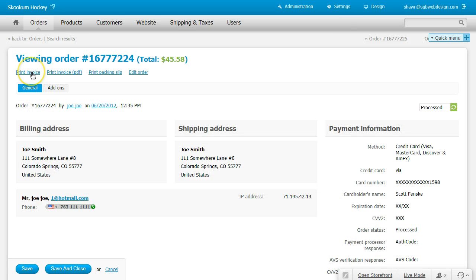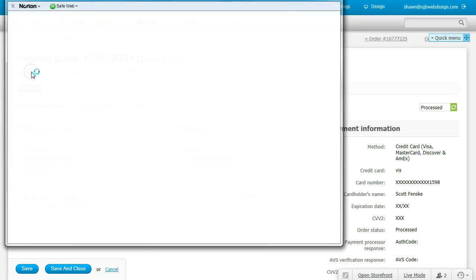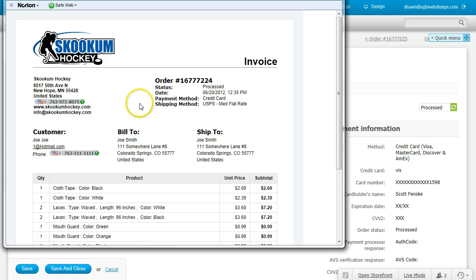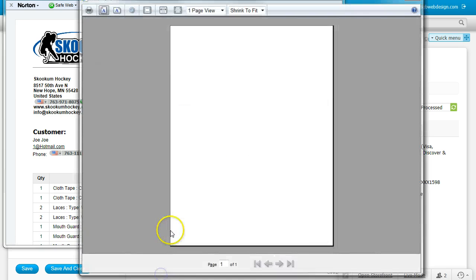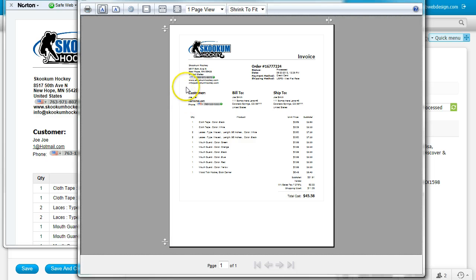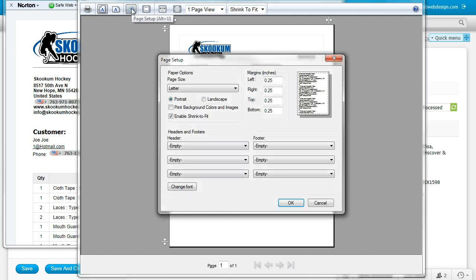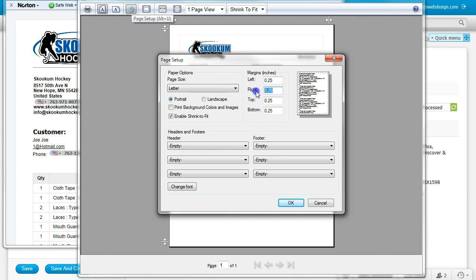Click Print Invoice, right click and Print Preview, go to Page Setup, make sure your margins are at quarter inch.